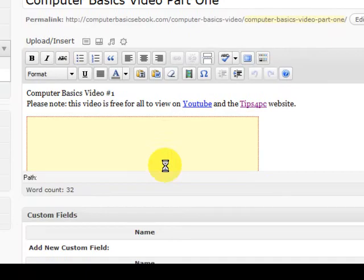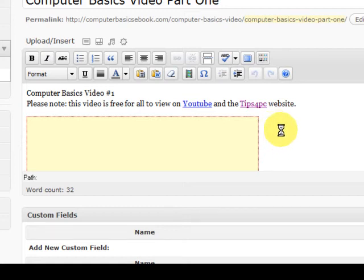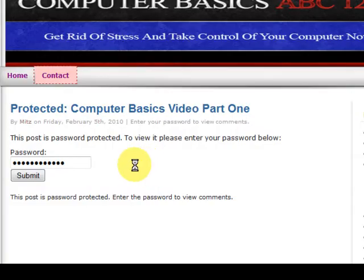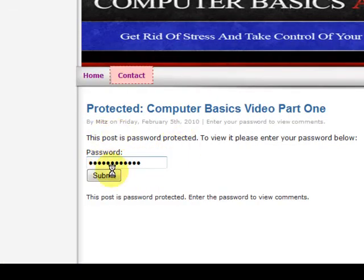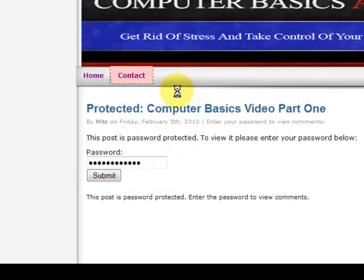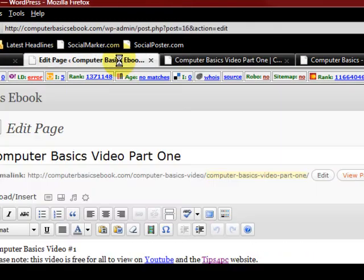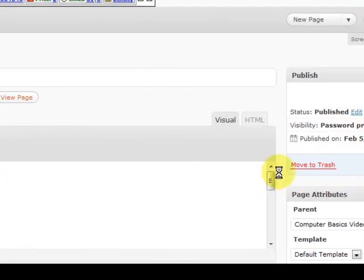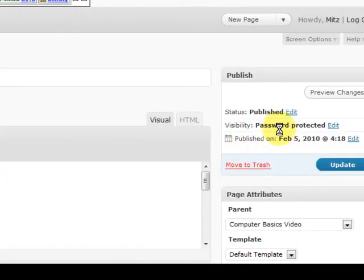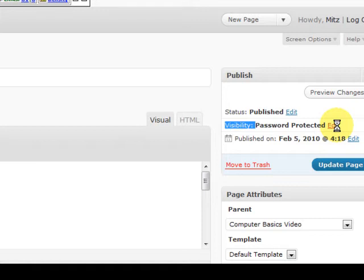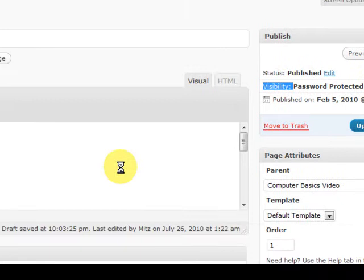I'm just going to show you quickly how I put a password on it which is so easy it's not funny. So just say we go to the video where it's password protected. If I press on view page, see how you've got to put a password in to get in. Now it's already prefilled because I've been in there a hundred times. To make this page password protected I just came over here and it says visibility and it usually says public there, but if you press on edit you can go in there and you can put a password in. It's as simple as that and all you do is press ok and update the page.